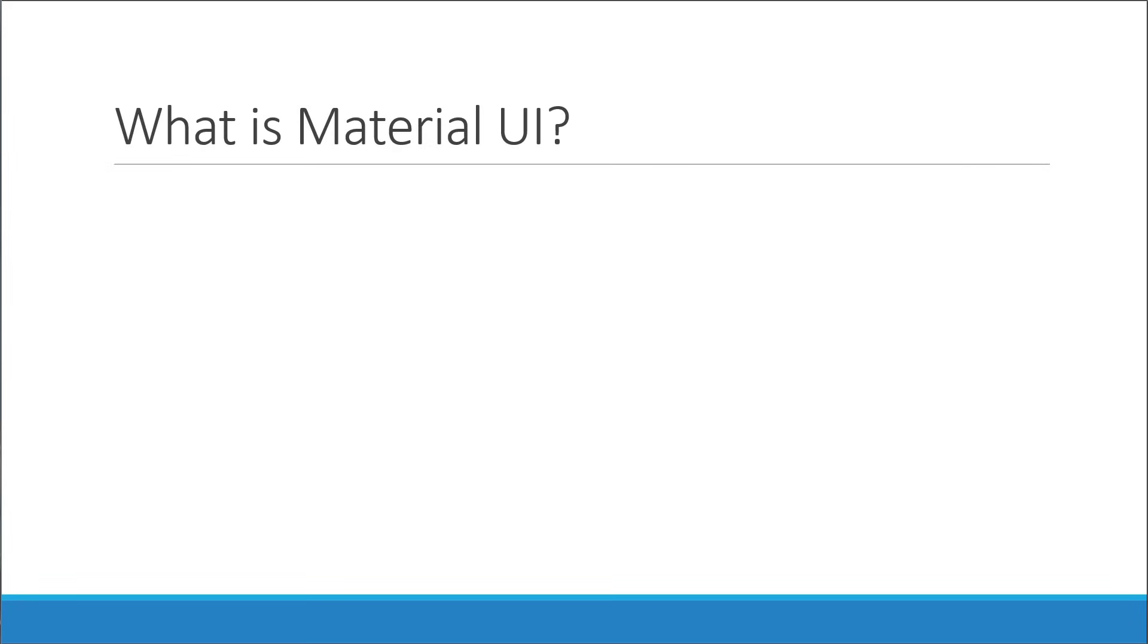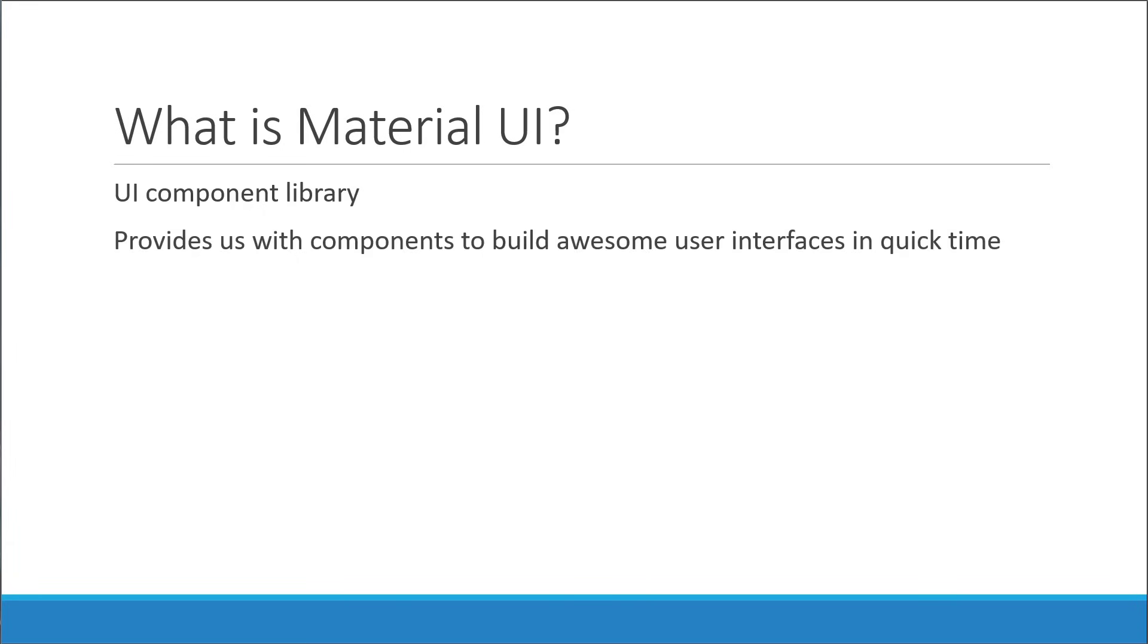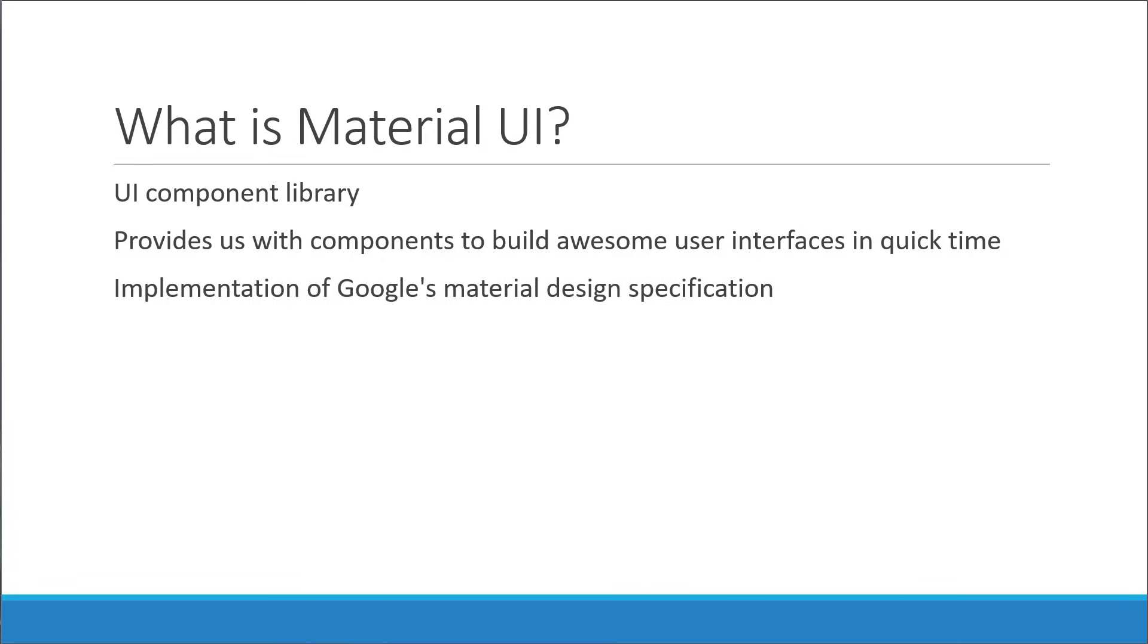What is Material UI? Material UI is a UI component library. What that means is Material UI provides us with components to build awesome user interfaces in quick time. It is also an implementation of Google's material design specification.